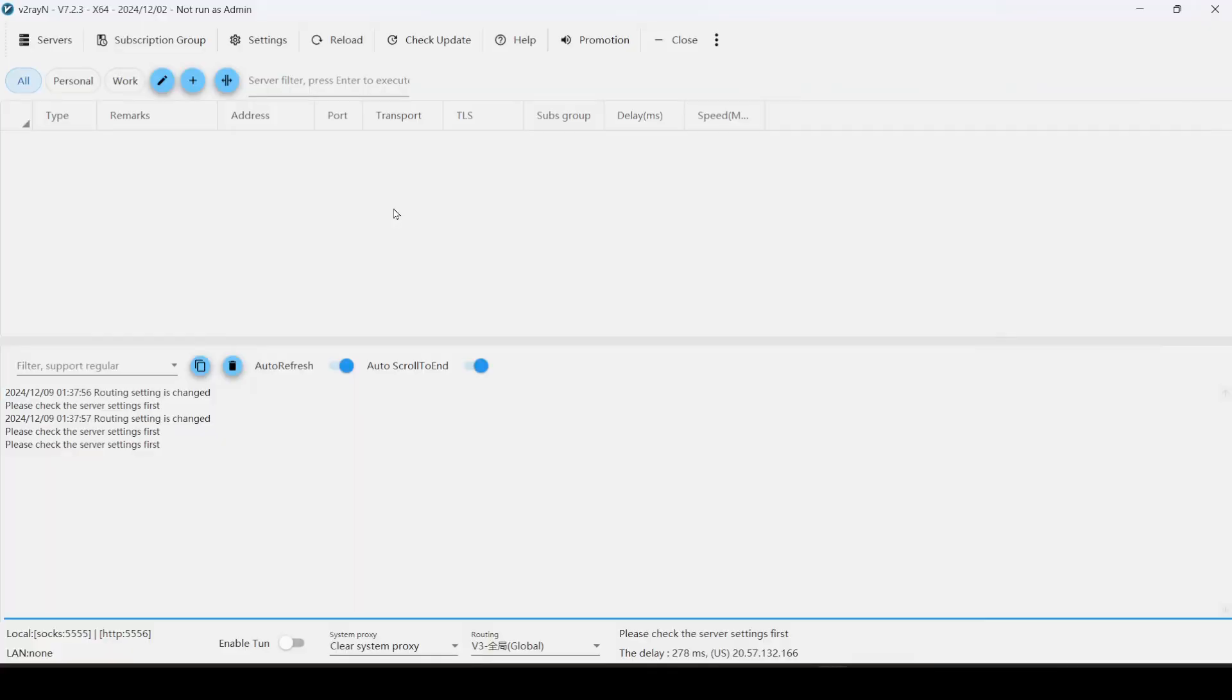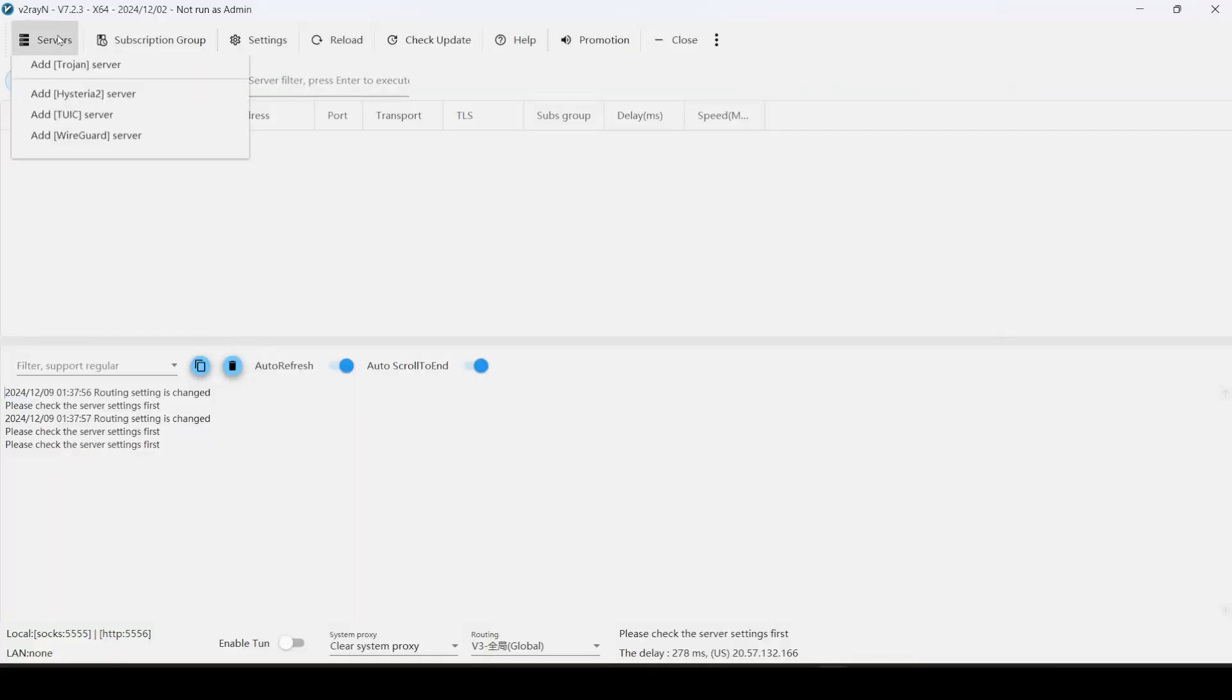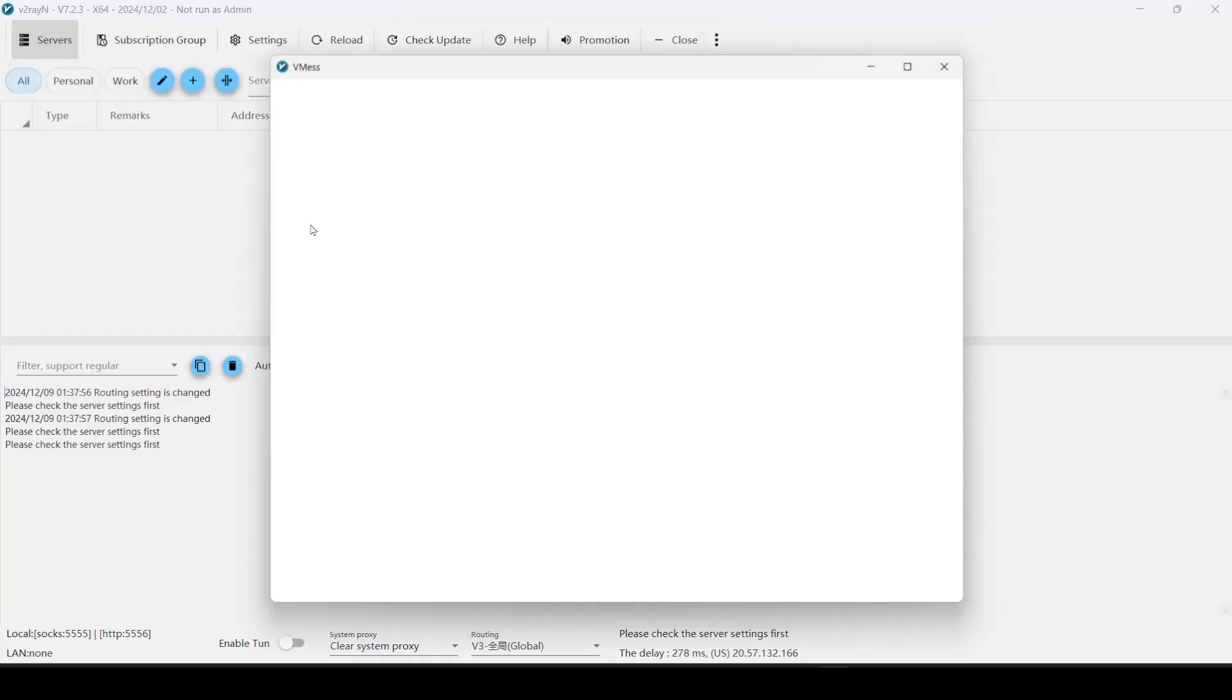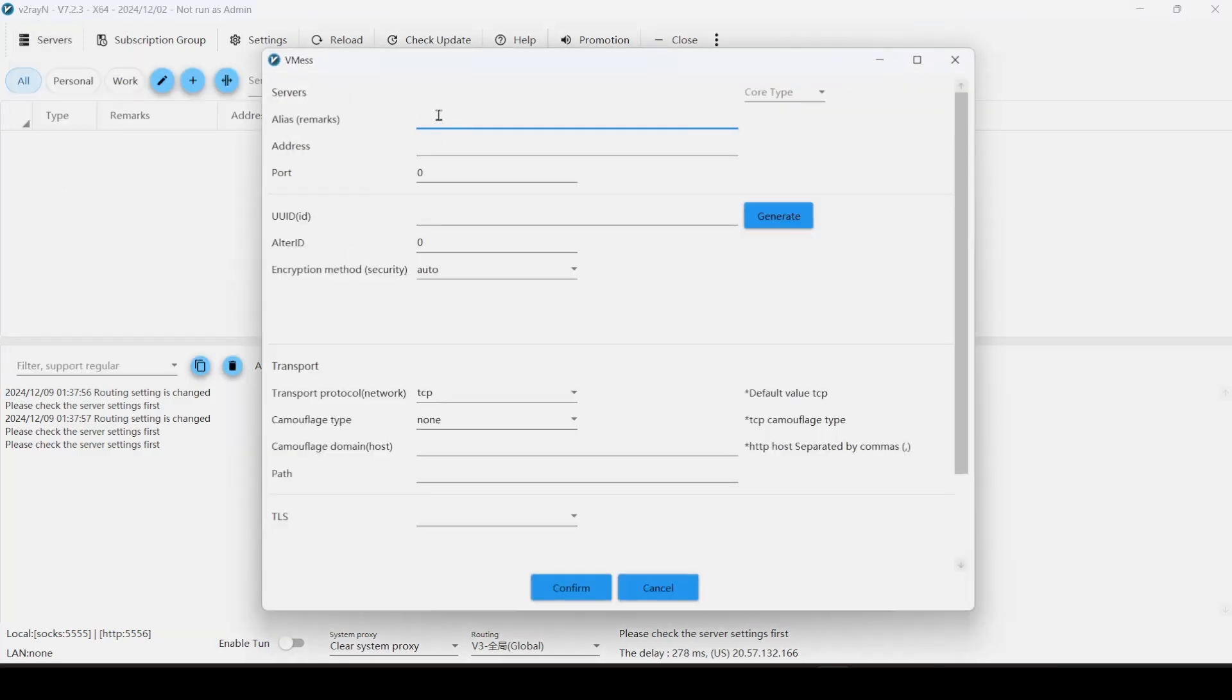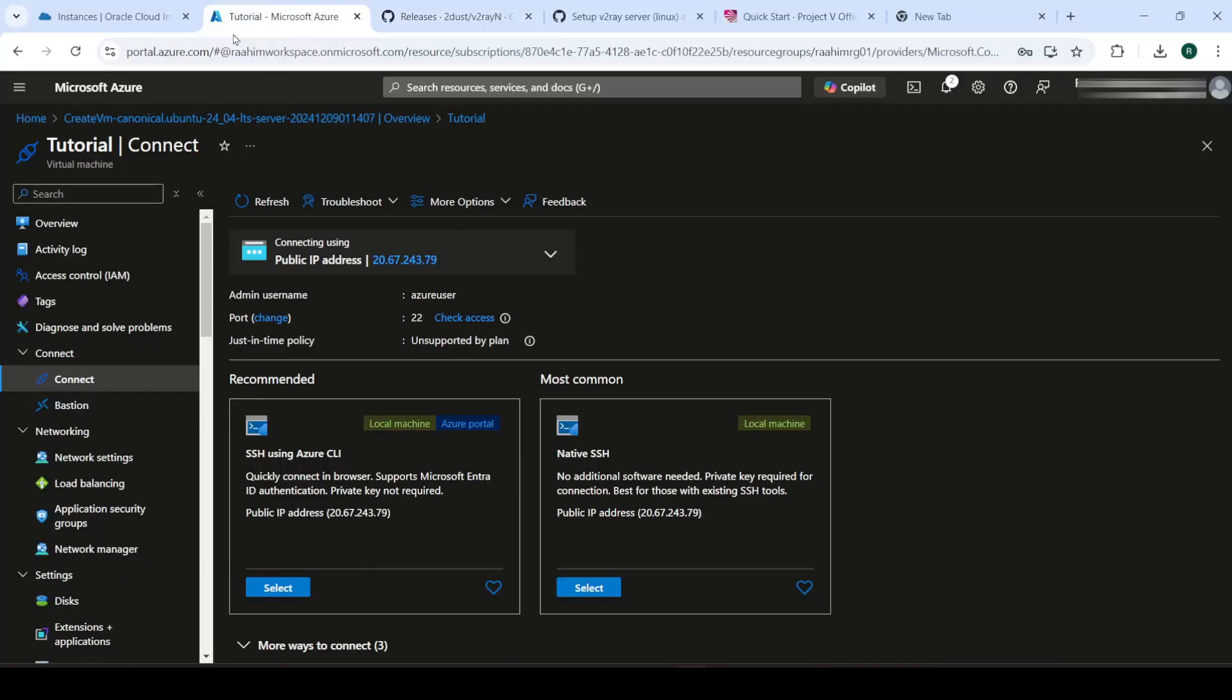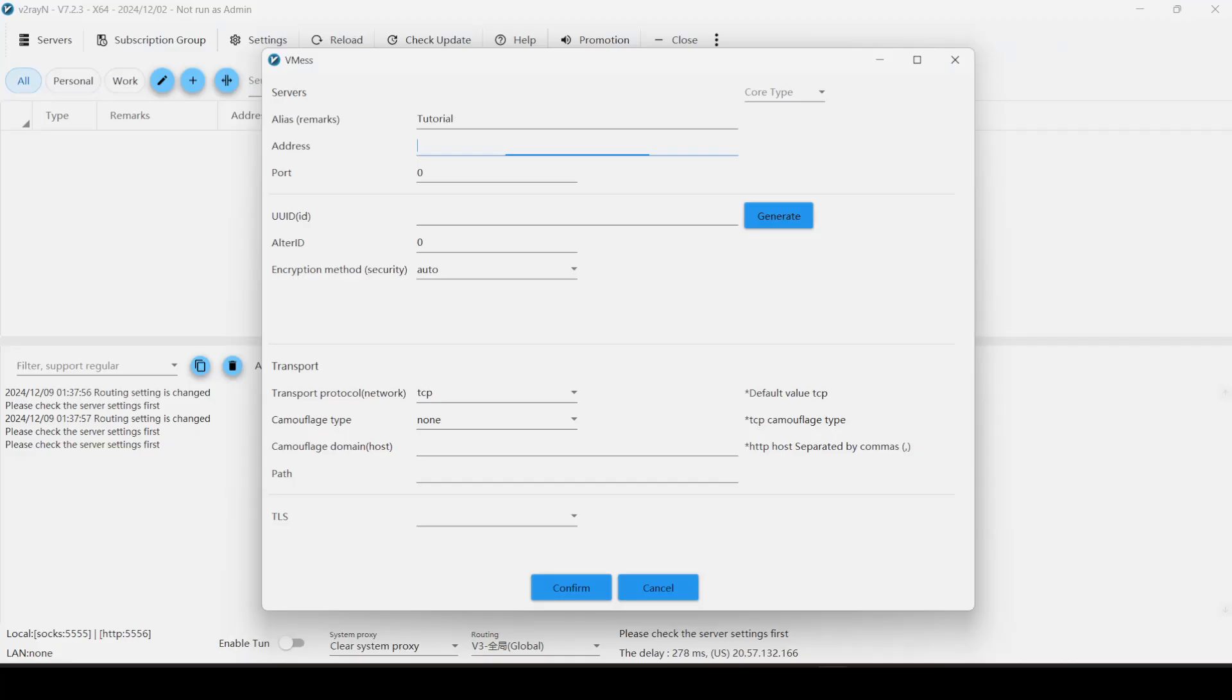So here's the V2Ray client in front of us, the GUI client. Go on servers, add a VMS server. If you remember, that's the protocol we picked when setting up the server. Create a name. And here's going to be the IP address of our server. We'll just copy that.